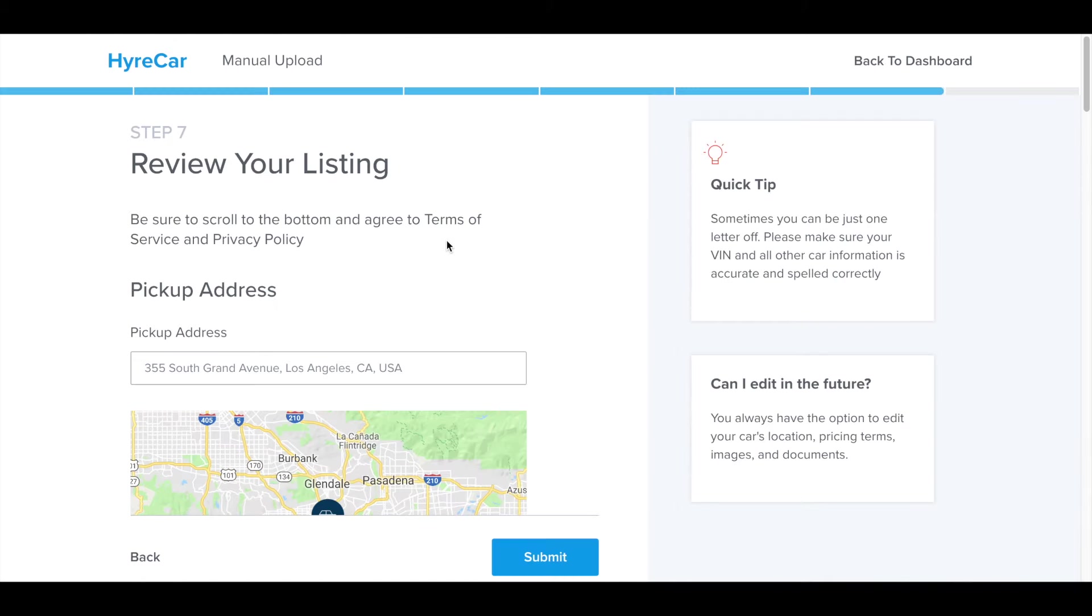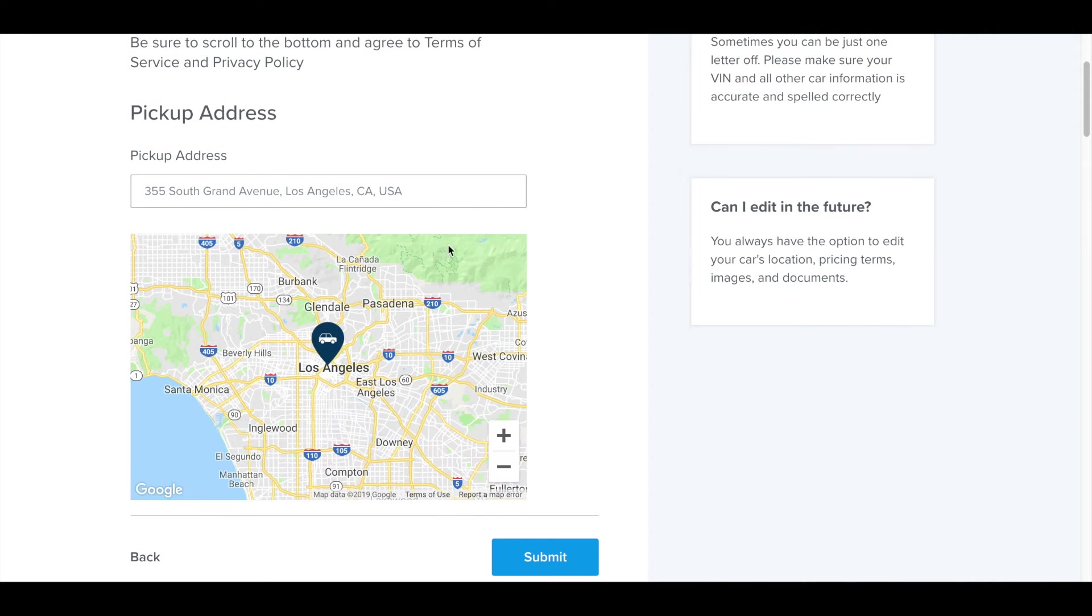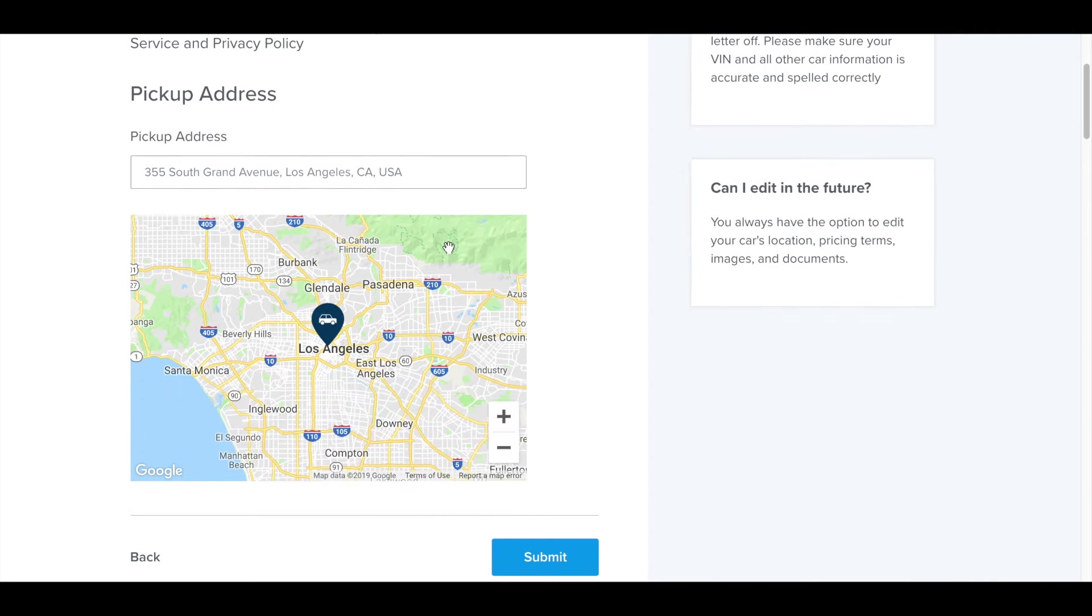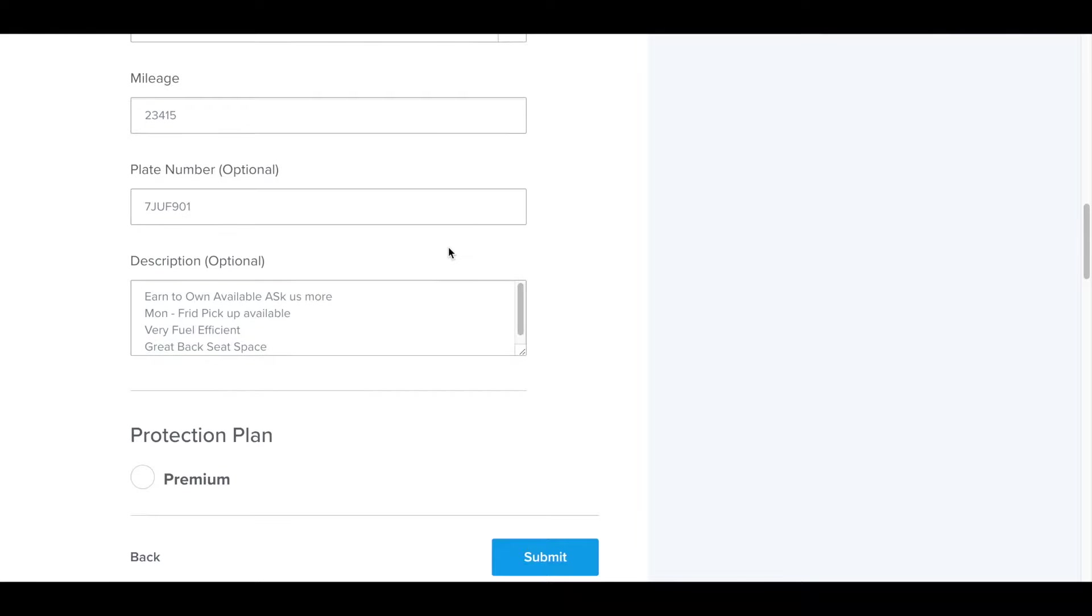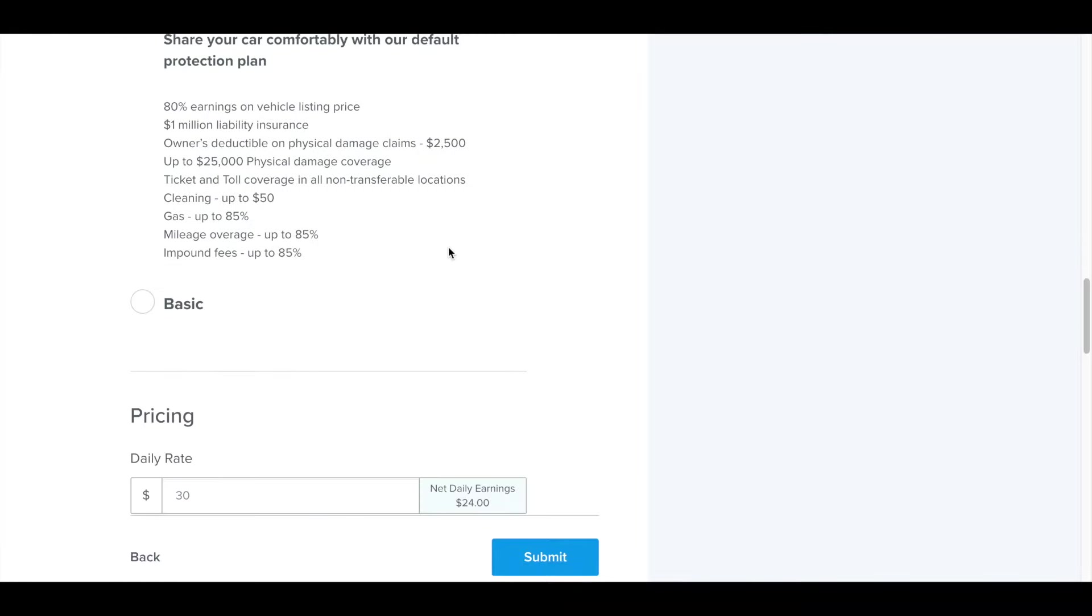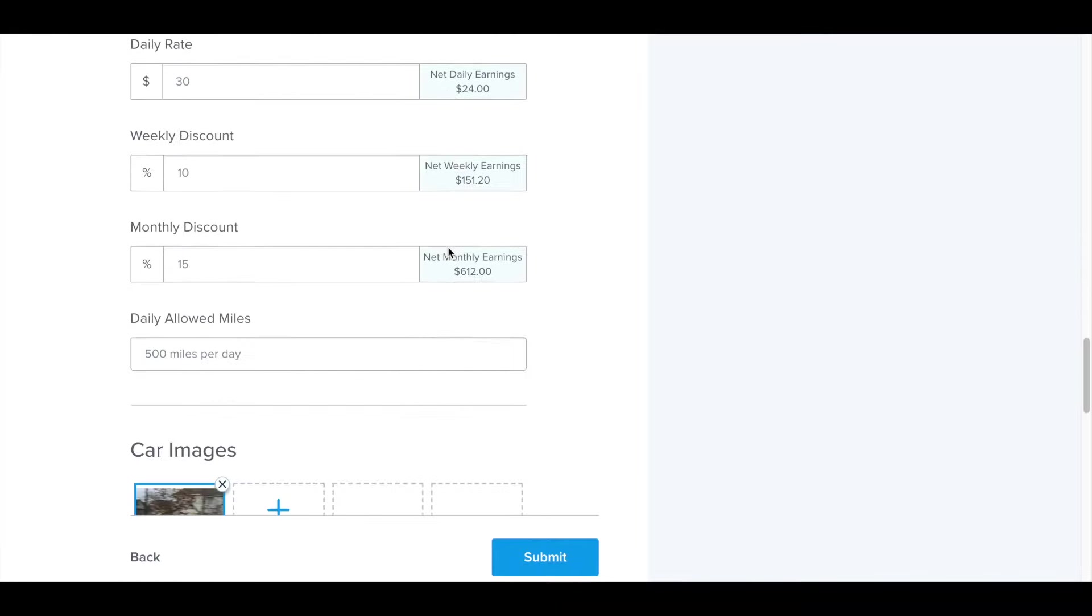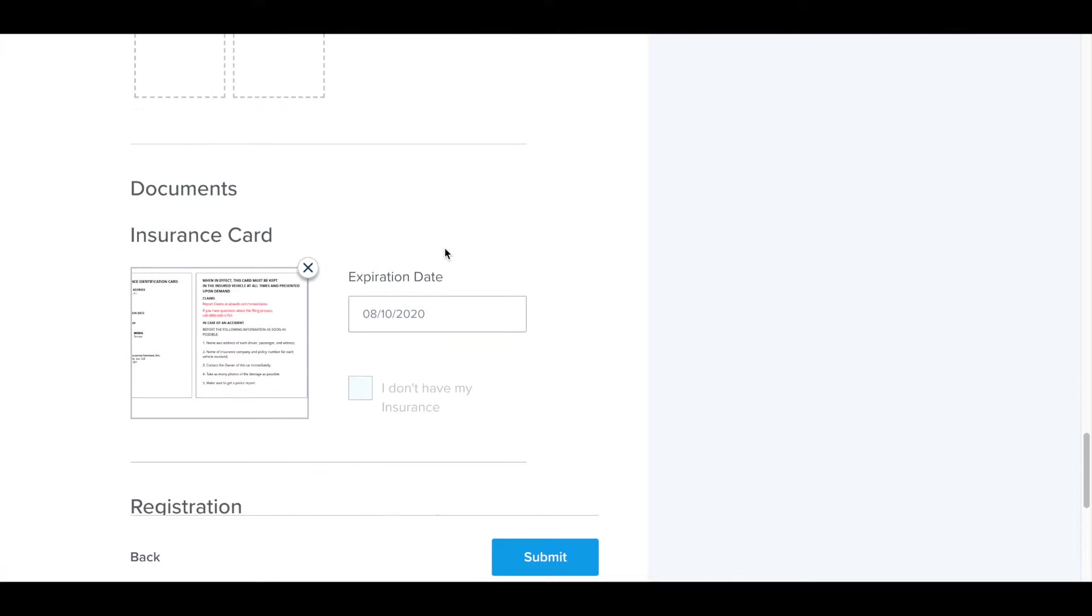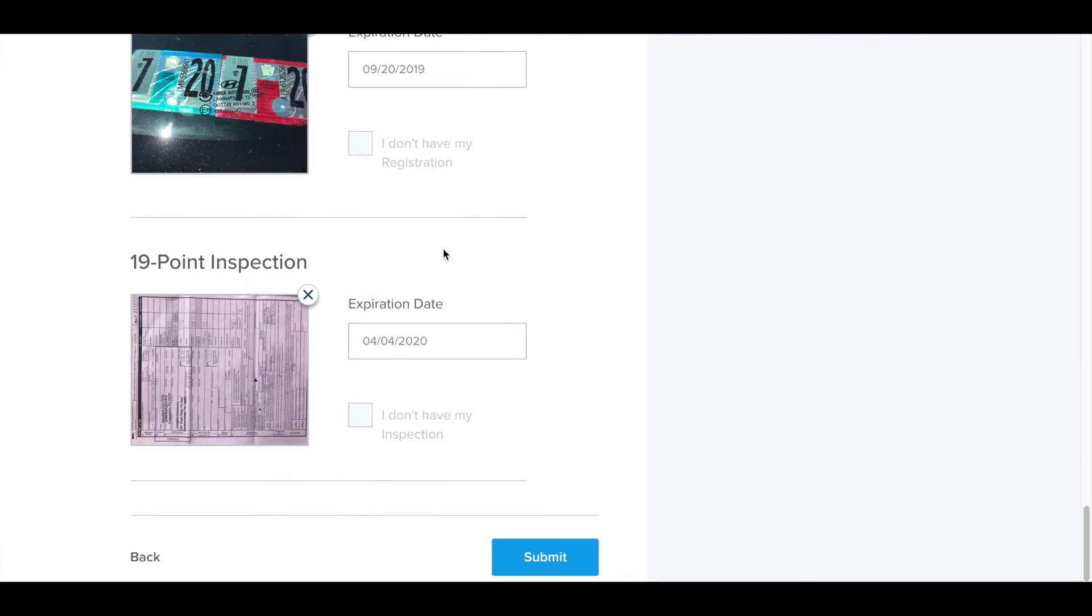Finally, on step seven, you get the opportunity to review everything. The pickup address, the vehicle information, the description, the protection plan you can change at this point. The pricing you can change at this point. You can add further images and add further documents.